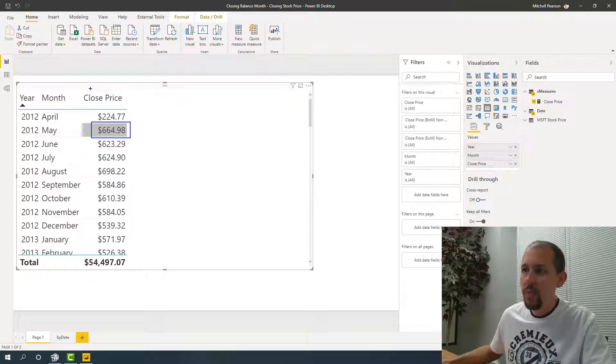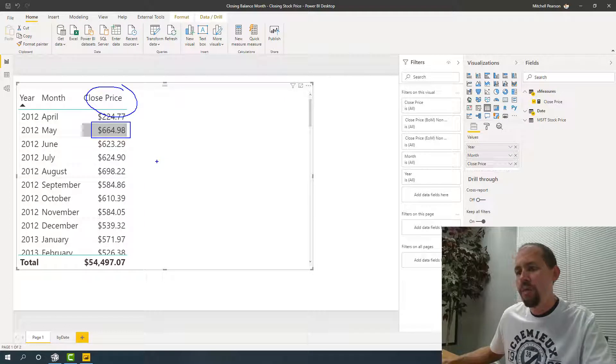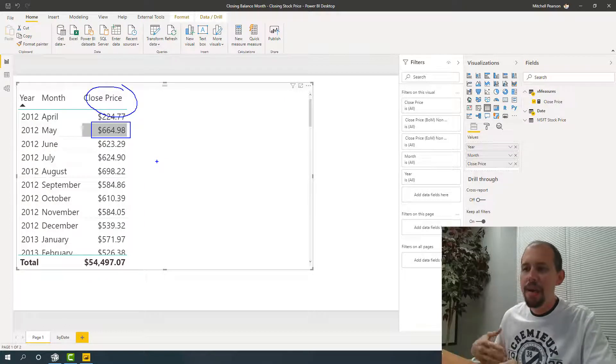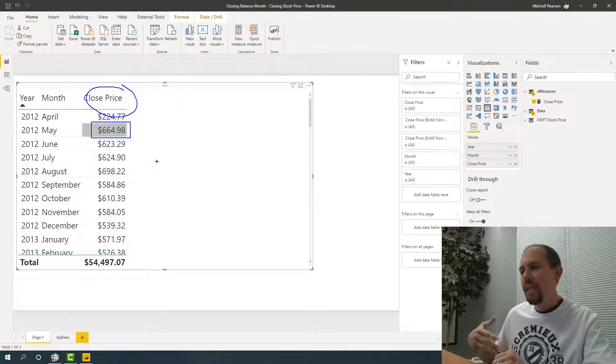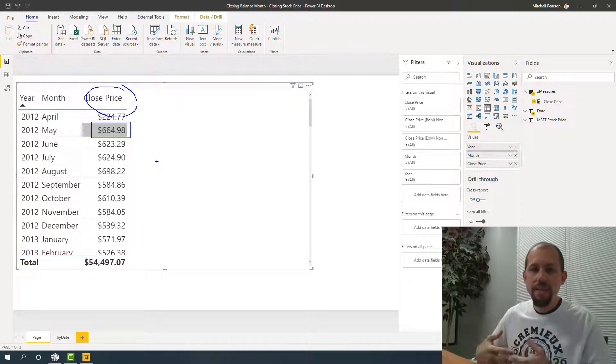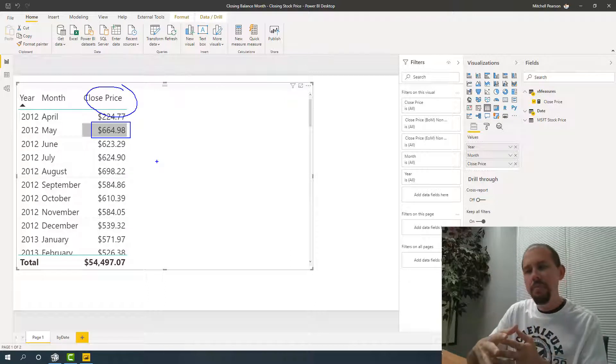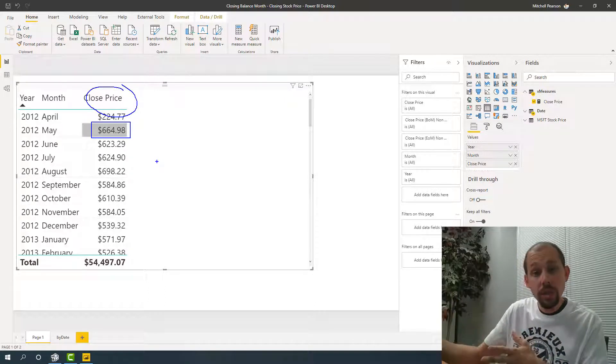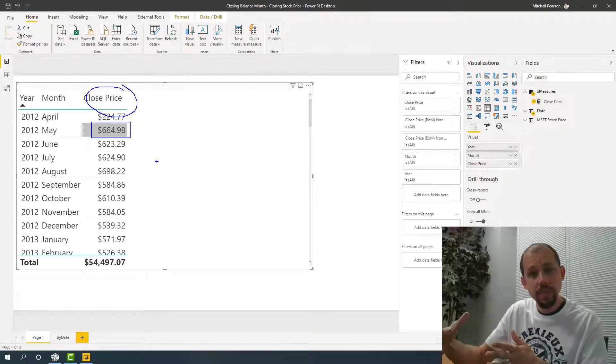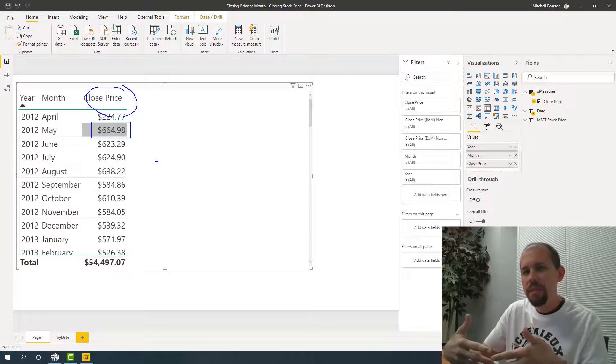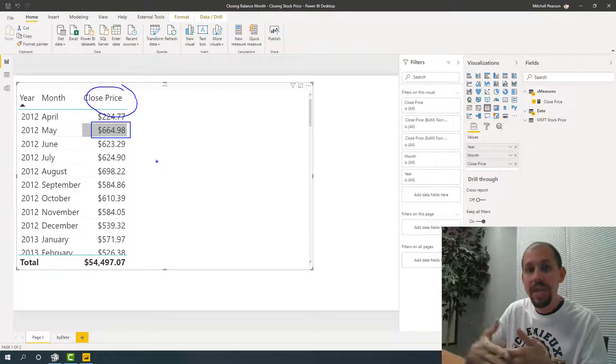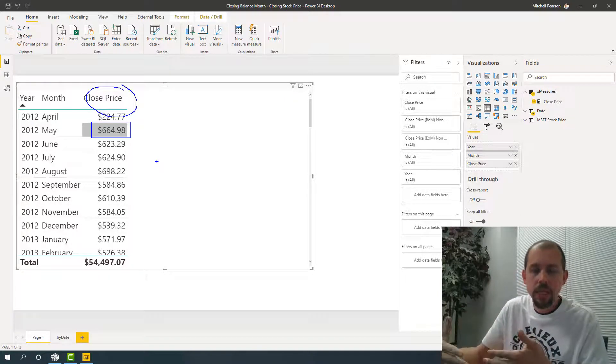When you look at the stock price of Microsoft, the stock price is what's called a semi-additive measure. Semi-additive measures can be added across certain dimensions or certain tables, but not all. Most of the time, a semi-additive measure can't be added across the time dimension.